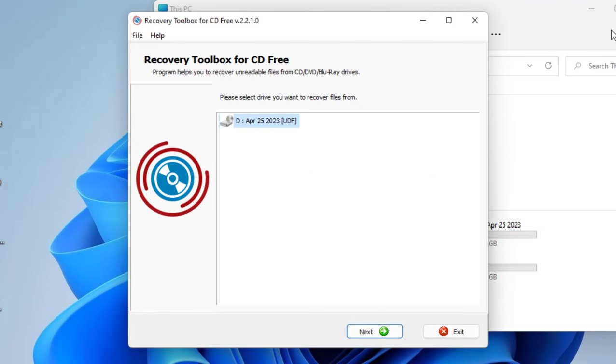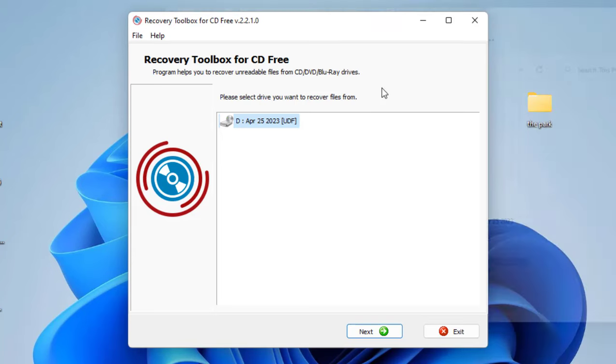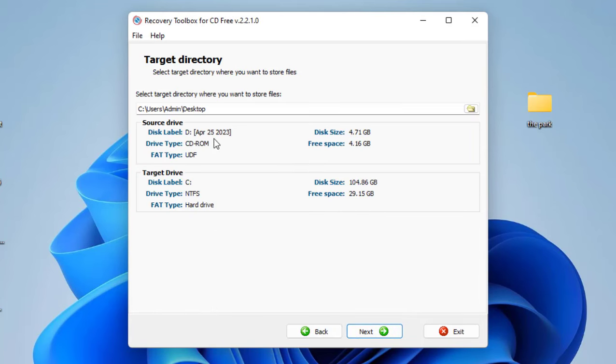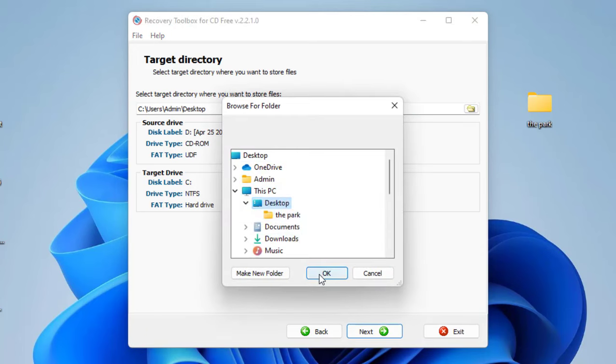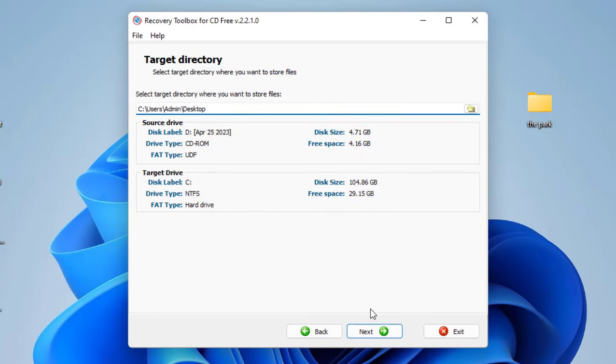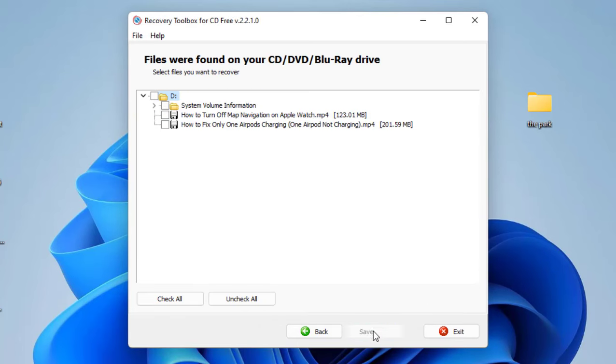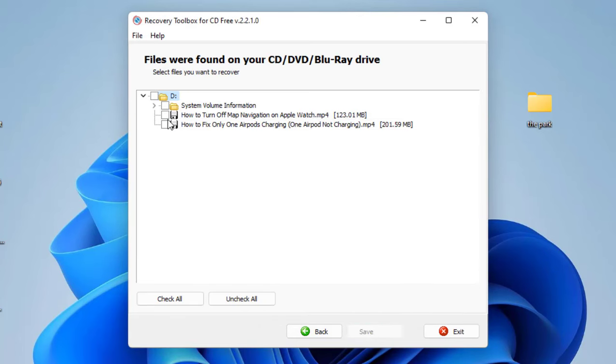Simply click on Next. Here you can select the output location of files. I'm going to select the desktop. Click OK, Next, and it will show all the data from the DVD.